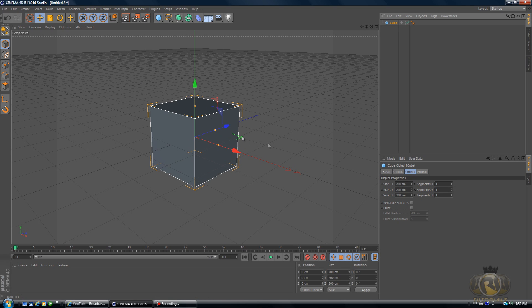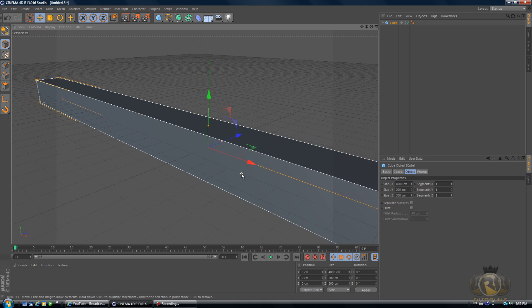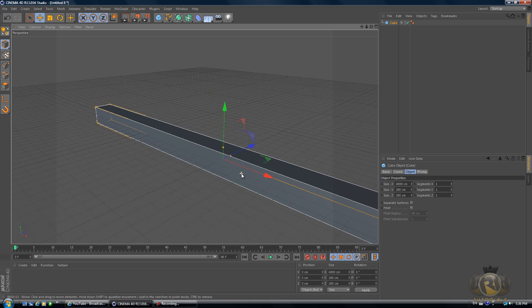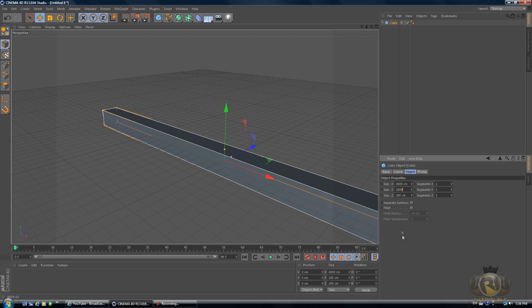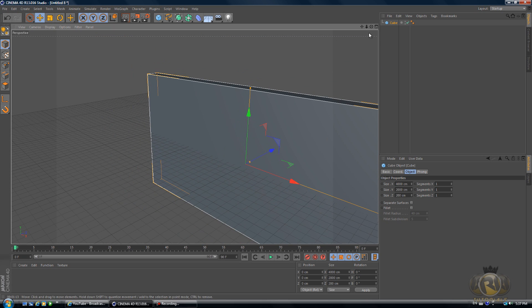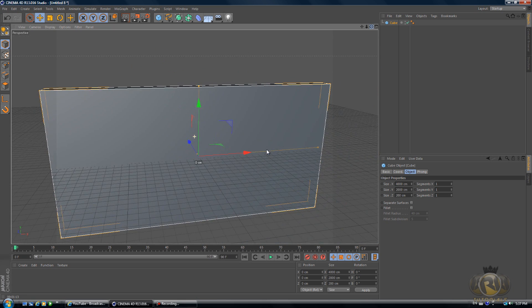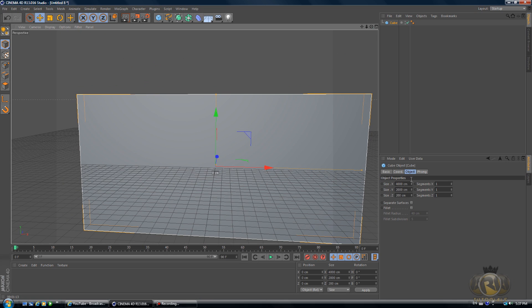Let's create a cube which is going to be our studio. For the X, 4000. For the Y, 2000. I think, actually I'll scale it down.